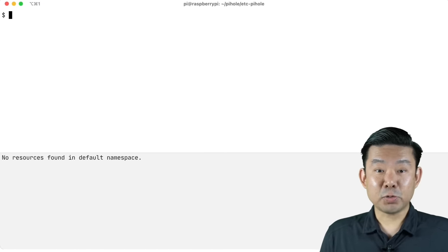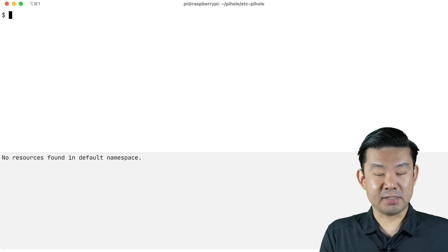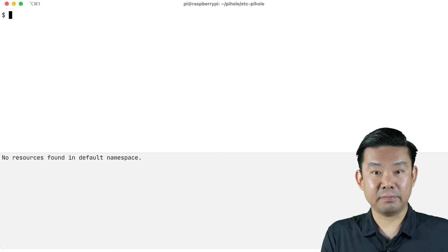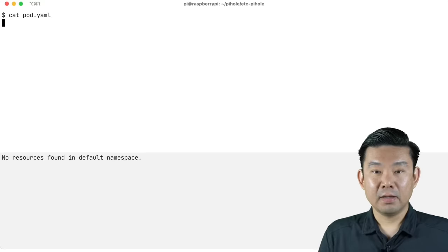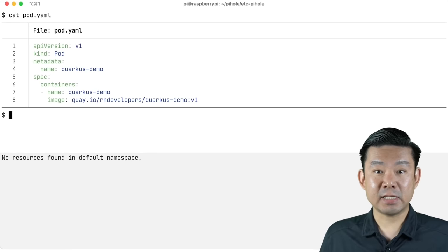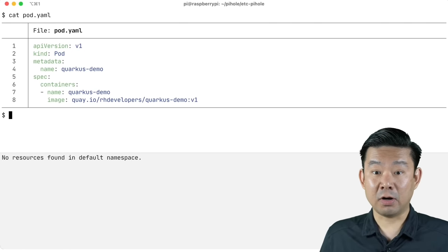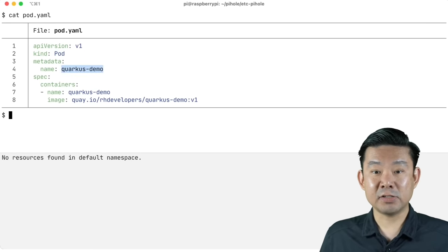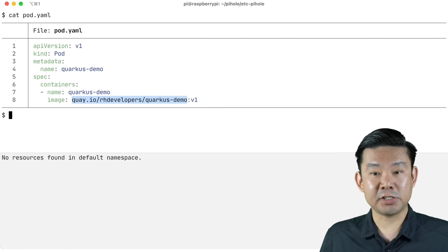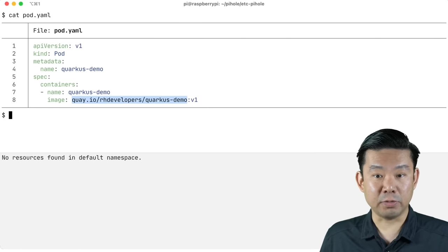Let's create a pod in my Kubernetes cluster. First, let's take a look at this YAML file. You can see that my YAML file contains the kind pod, also the name, and the container image, which is this one, quay.io/rhdeveloper/quarkus-demo.